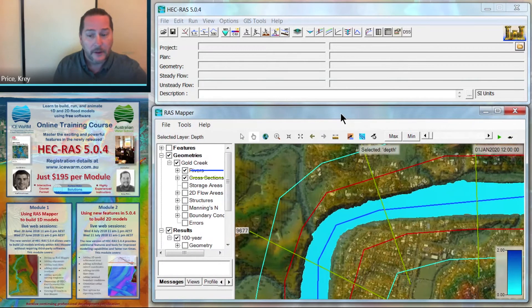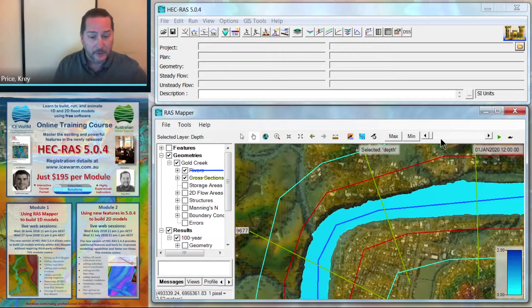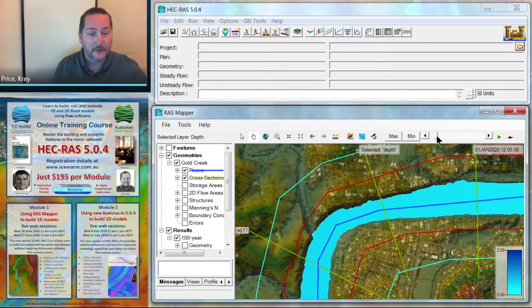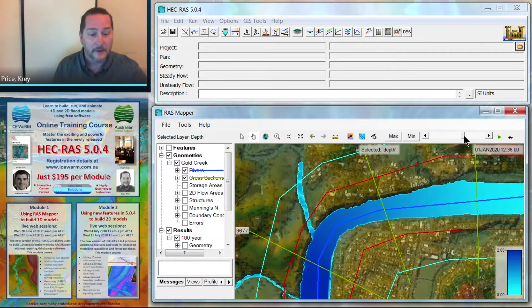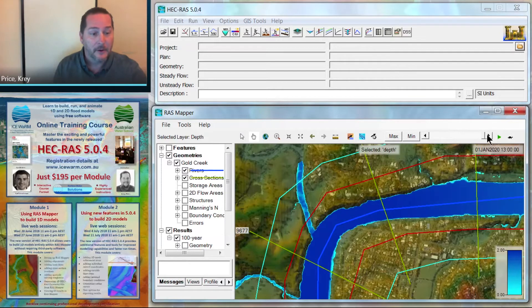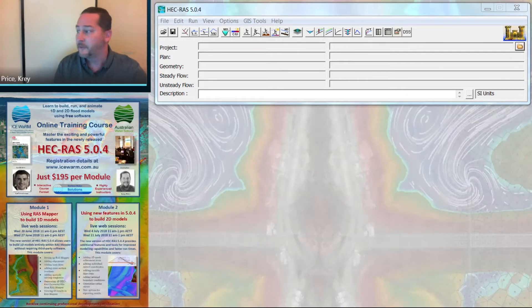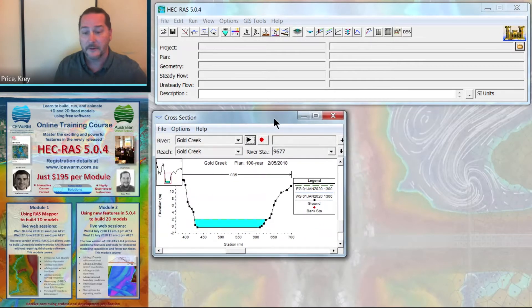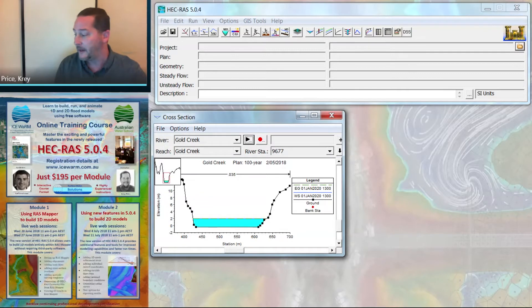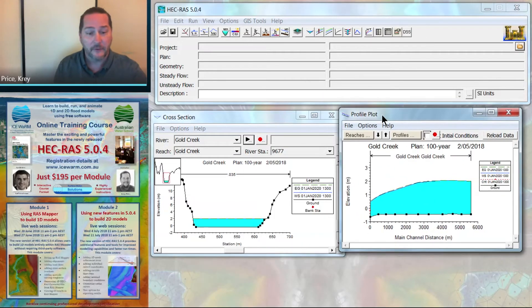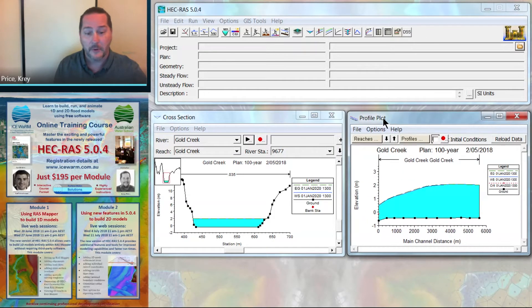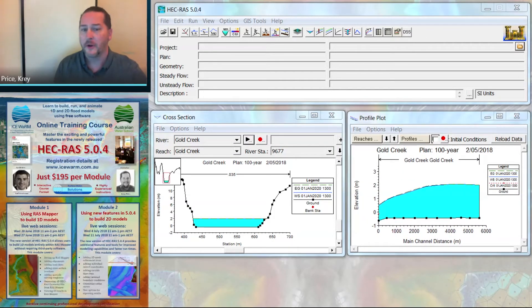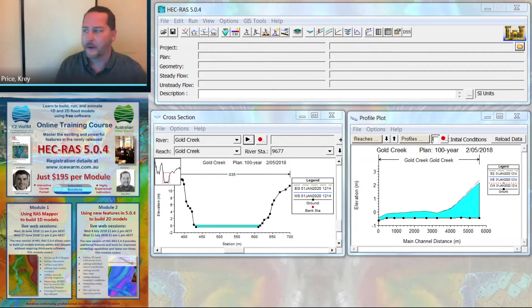We'll get up to speed on putting in cross-sections and flow paths and animating them in RAS Mapper. We will also go back into the tools in 1D that allow you to interrogate 1D features as you always could and animate those.